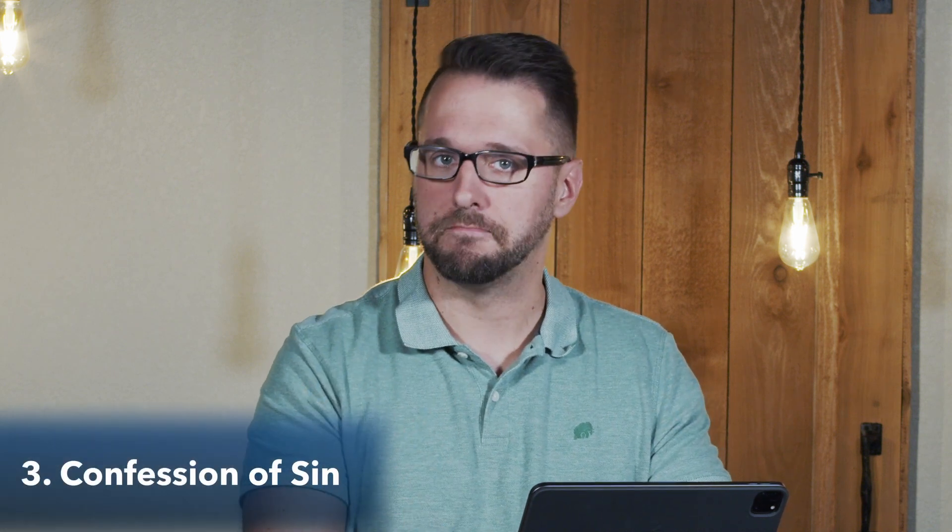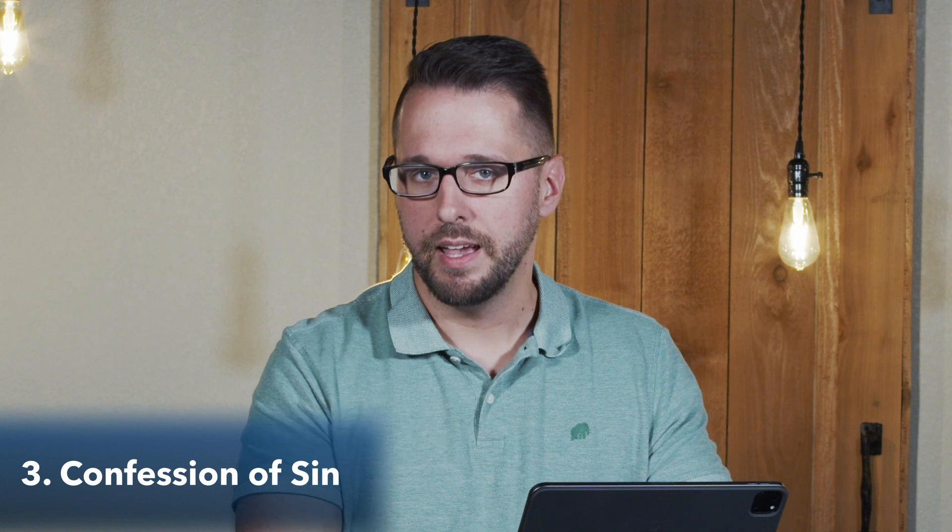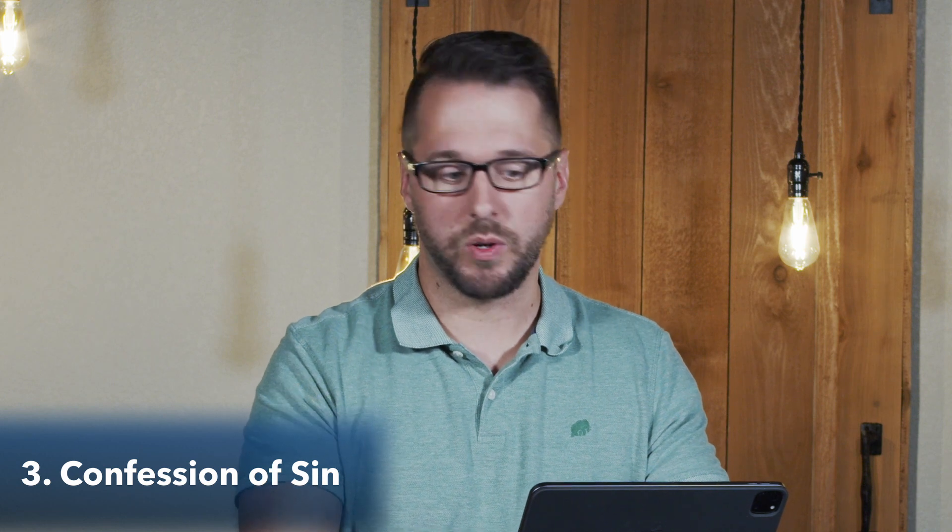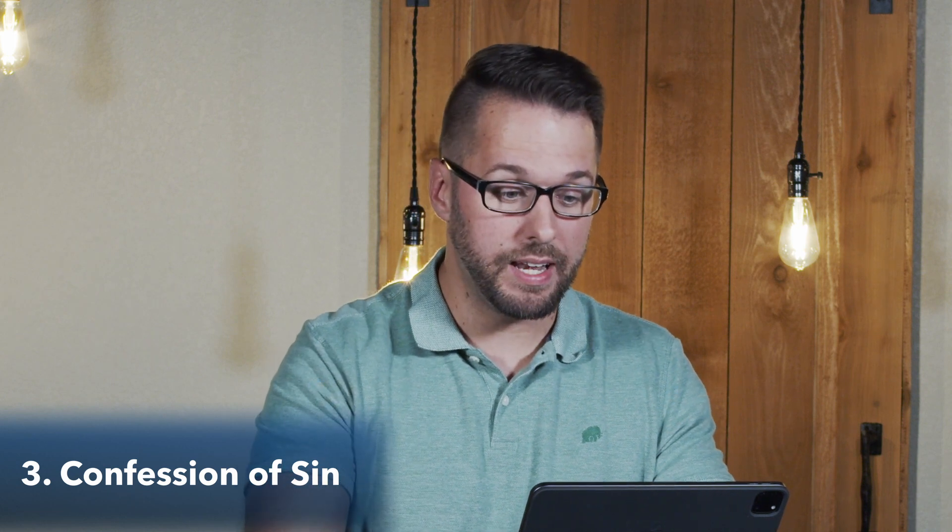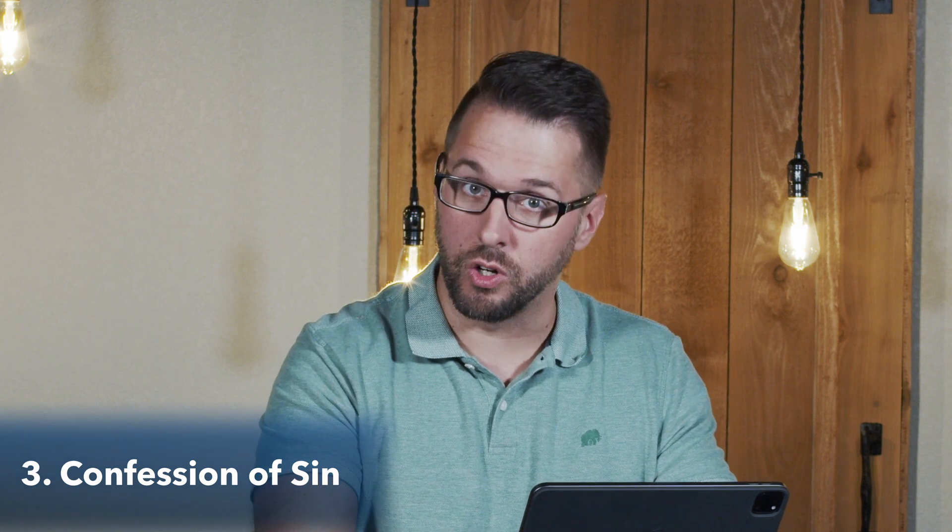Number three is confession of sin. So we've talked about, on the one hand, a quiet soul. Number two, prayerful interaction. But number three, confession of sin.